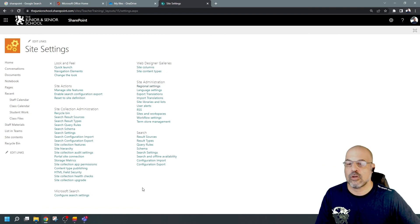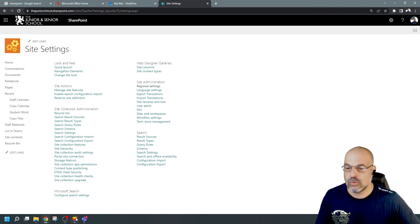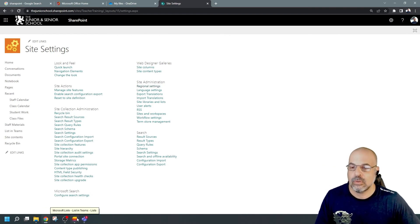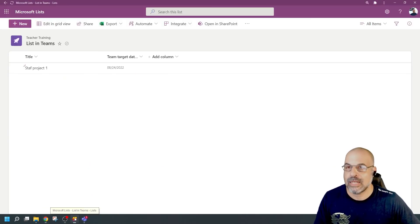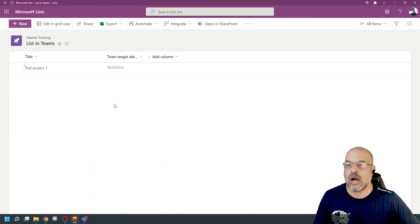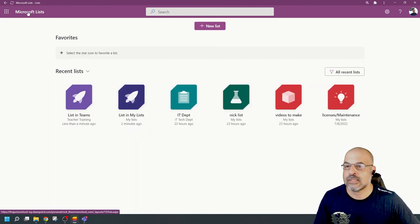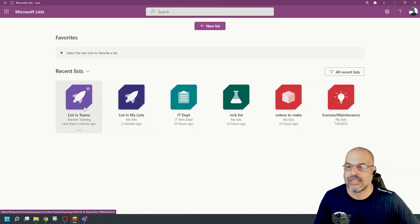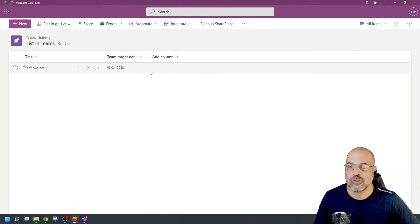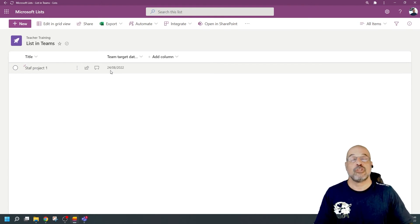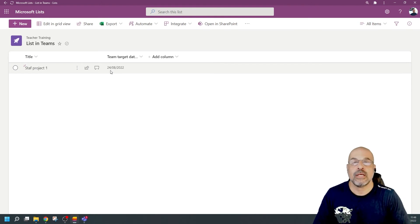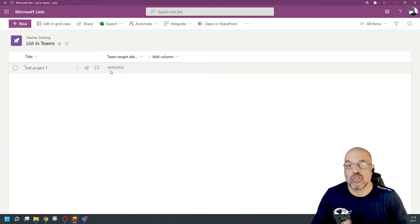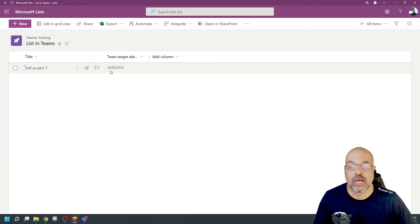Now when I go back to my Lists and come back into the list in Teams — there you go, it's changed. I've changed the regional settings for that SharePoint site, and the list is now displaying the UK date format.